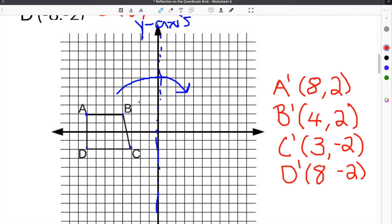The last step is to graph the new figure after it's been reflected across the y-axis. I've rewritten the new coordinates next to the grid to make it easier to graph. A prime is (8, 2), so we go ahead and graph that and label it A prime. B prime is (4, 2), which is right here.